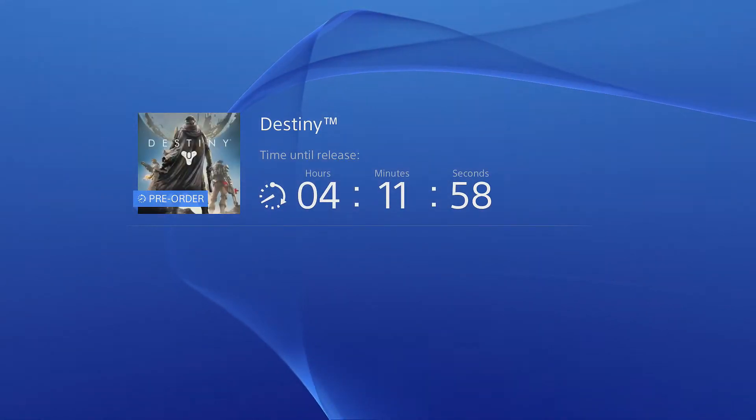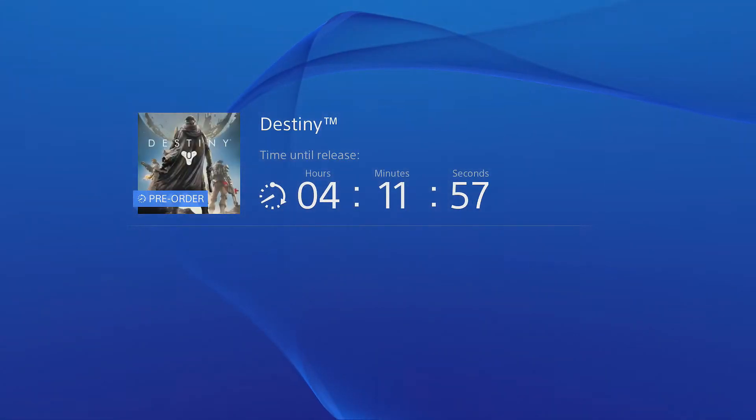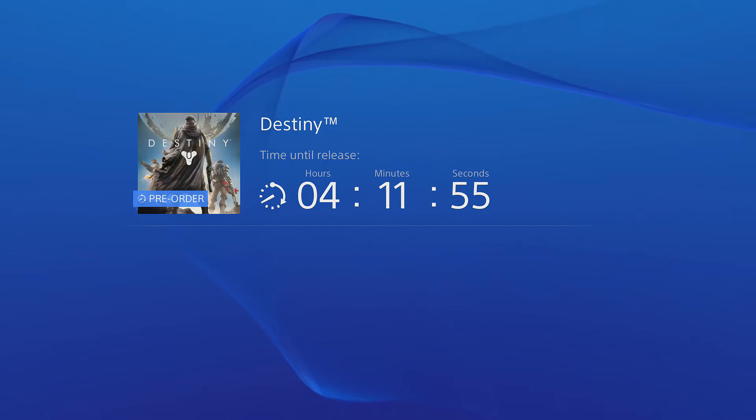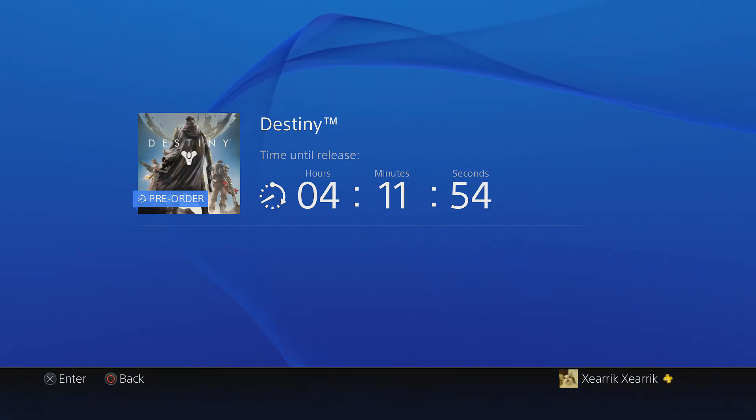Alright folks, this is Xeric and check it out! We're gonna be playing Destiny tomorrow! I'm gonna be uploading the videos of it that day as well.